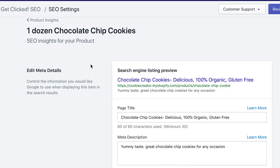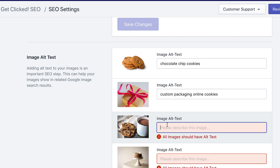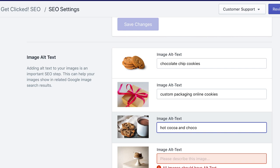We made it so that if any alt text is missing, it'll show up in red. You can just go ahead and click on any product and you'll see a list of all of the images for that product, and you'll see if any of them are missing or if you need to update them. Definitely go ahead and fix all of your alt text using the rules and guidelines described in this video.